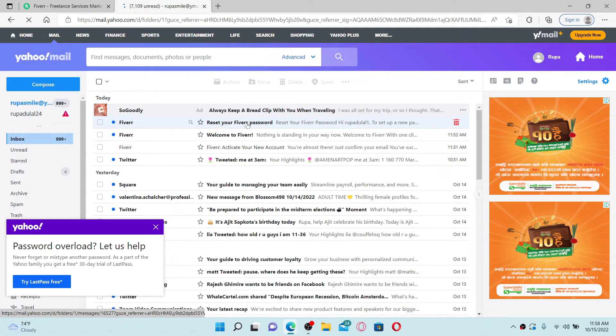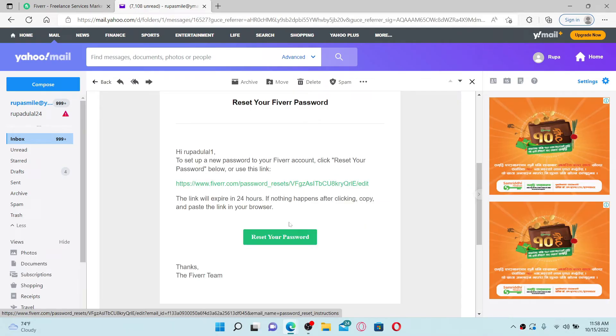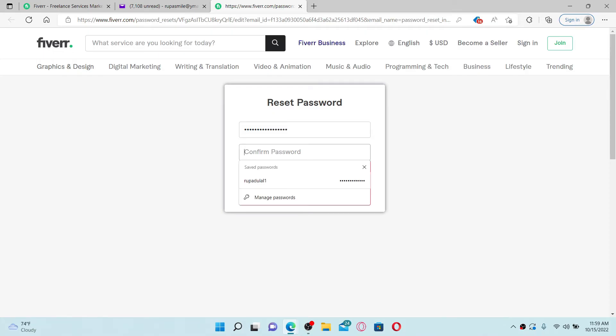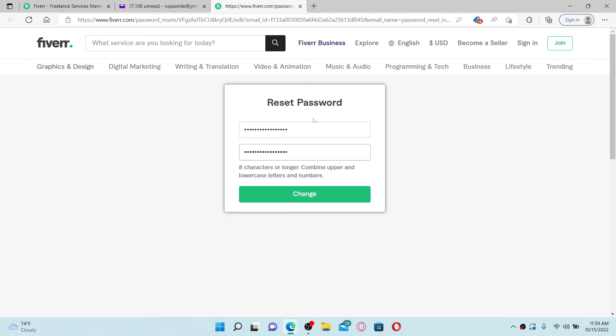Click on the reset your password box after you open the email. Now you get to choose a new password for your Fiverr account. Go ahead and type in the password you'd like to change to or reset to, and confirm the password in the next field by retyping it again. After you're done typing in the new password, you can click the change button.